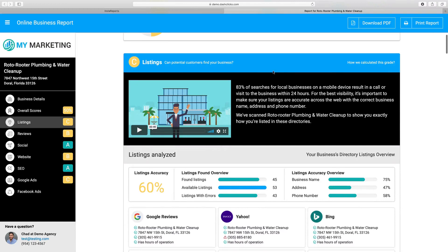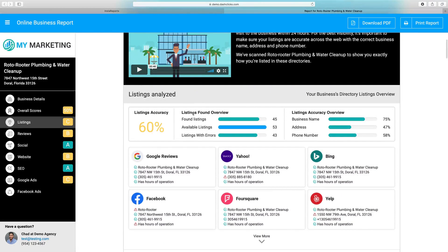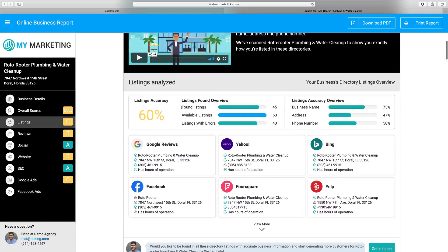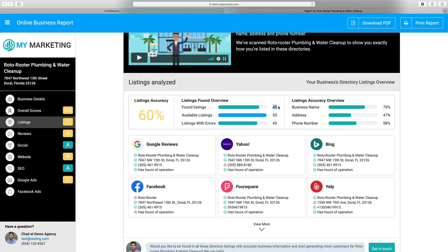Let's start off with listings. Our system is going to go out and find any one of the listings available within our network — we have up to about 70 listings. Depending on the country you're in, it could be 20, 50, 60, or 70 listings depending on the category of the business and their location. Over here it's going to tell you your listing accuracy — so in this case 60% of the listings we found is accurate. We found 45 listings out of 53 that were available within our network.